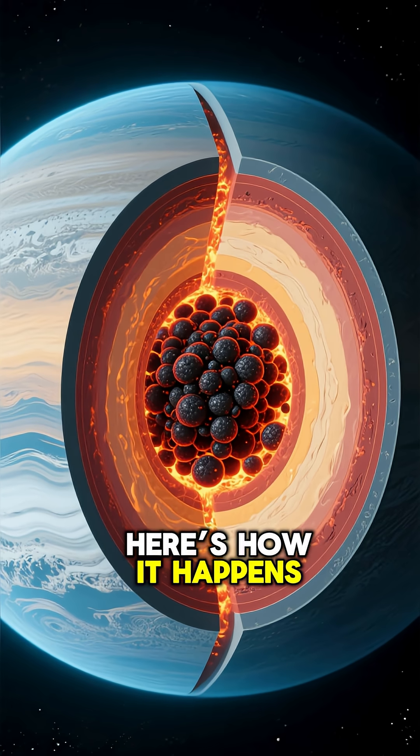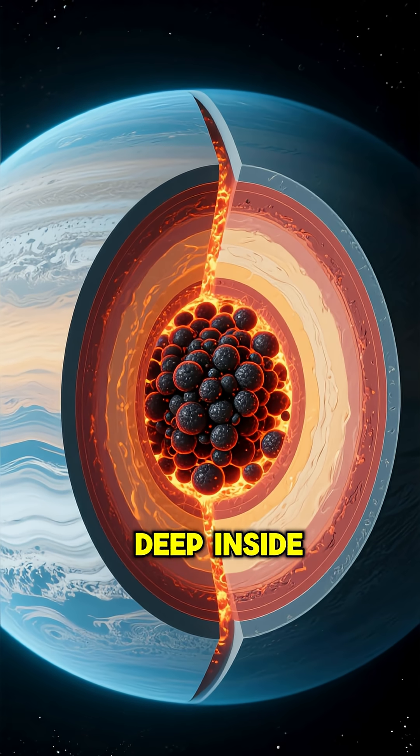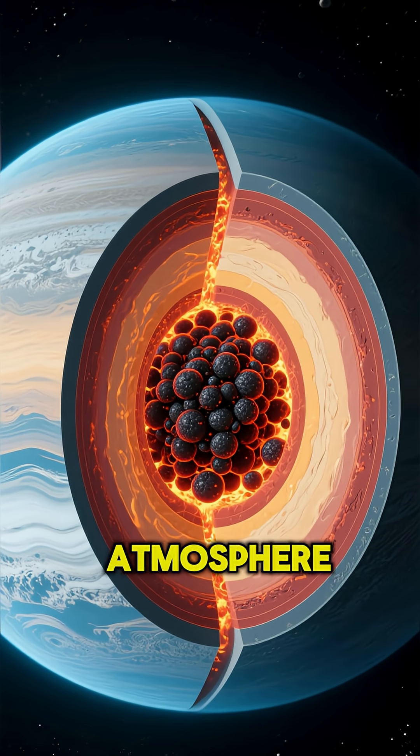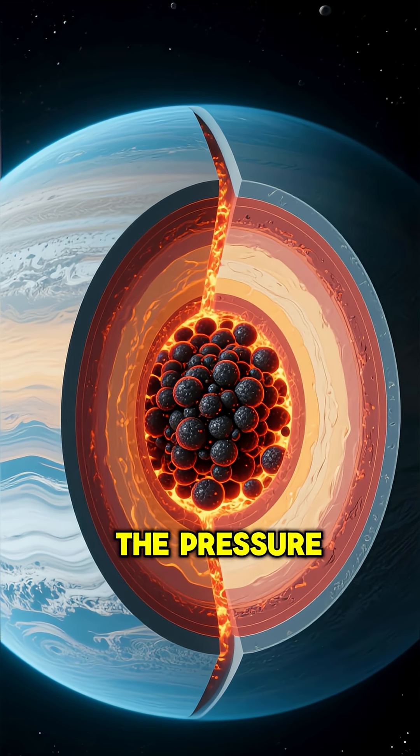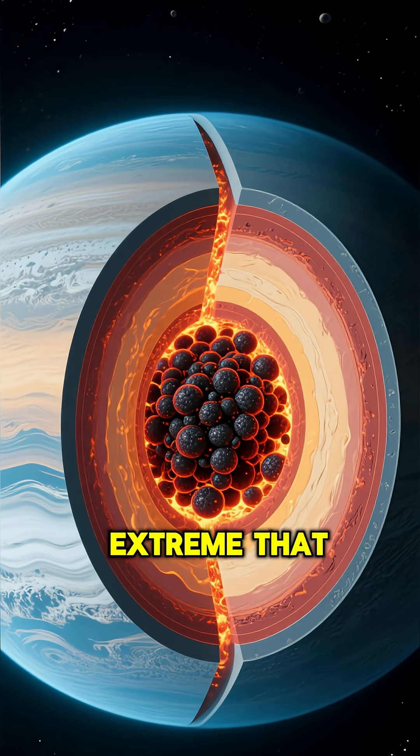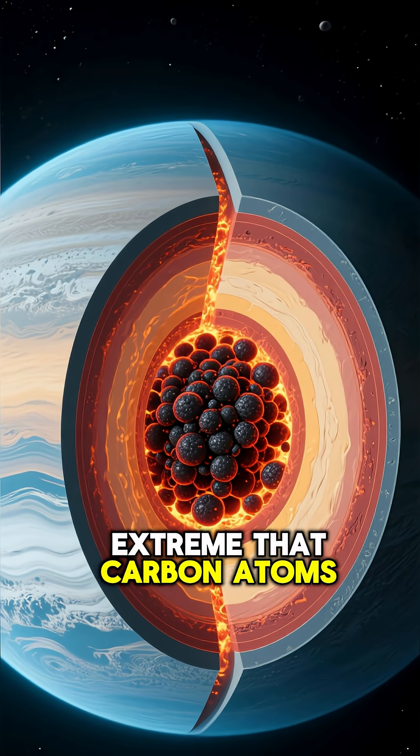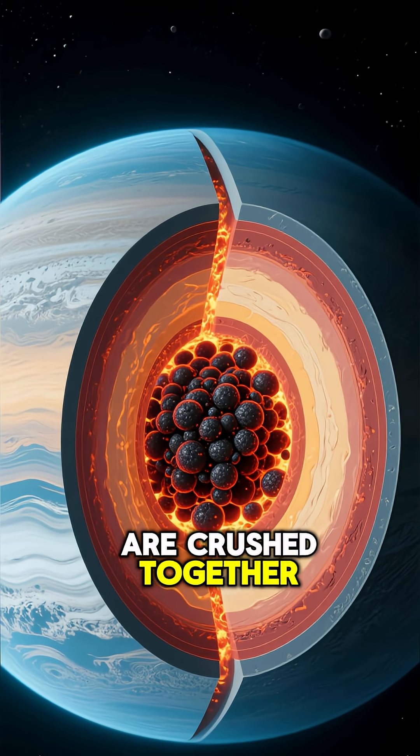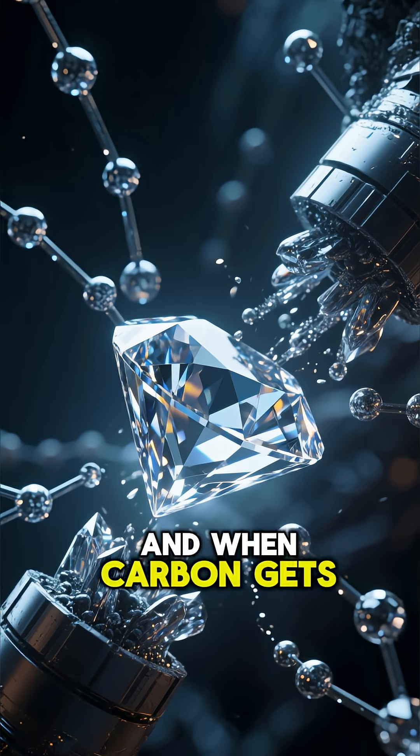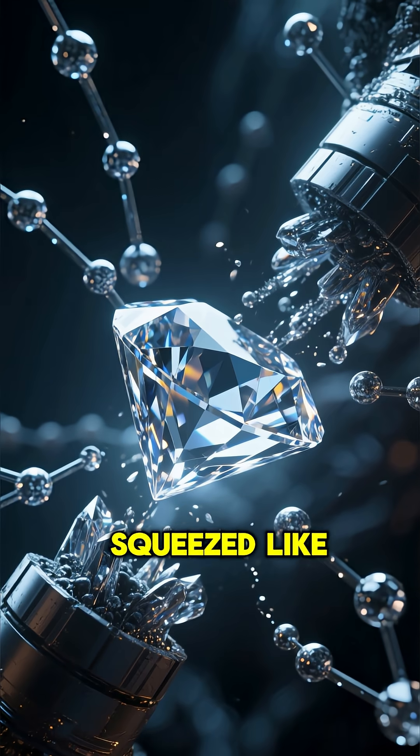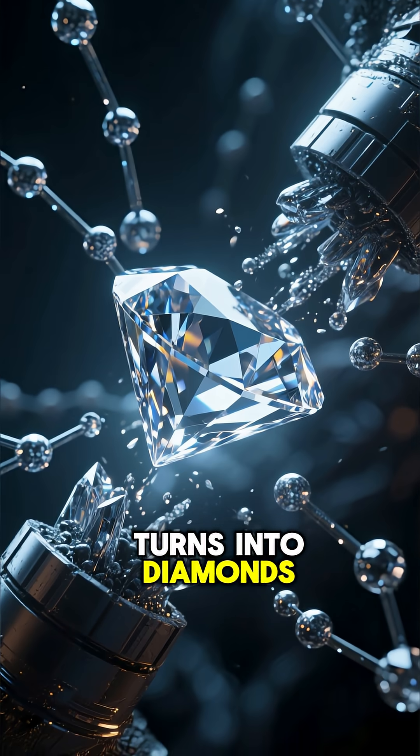Here's how it happens. Deep inside the planet's atmosphere, the pressure is so extreme that carbon atoms are crushed together. And when carbon gets squeezed like that, it turns into diamonds.